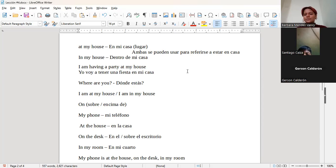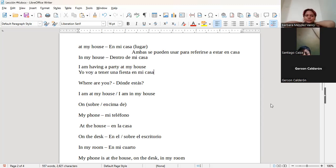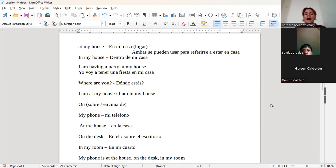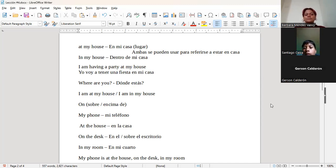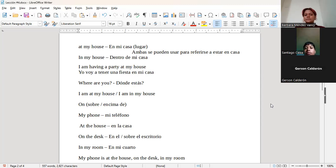At my house. At my house. Muy bien. In my house. In my house. I am having a party at my house. I am having a party at my house.